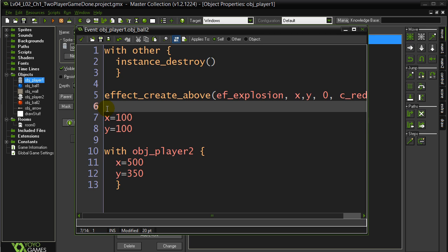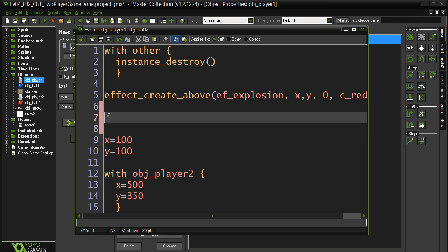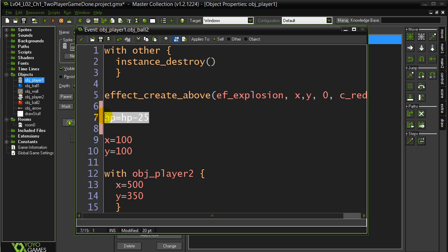But what I want to sneak in here is I want to sneak a little bit of life going down. So, player one has just been hit. So hit points equals hit points minus 25. We'll make the points go down.